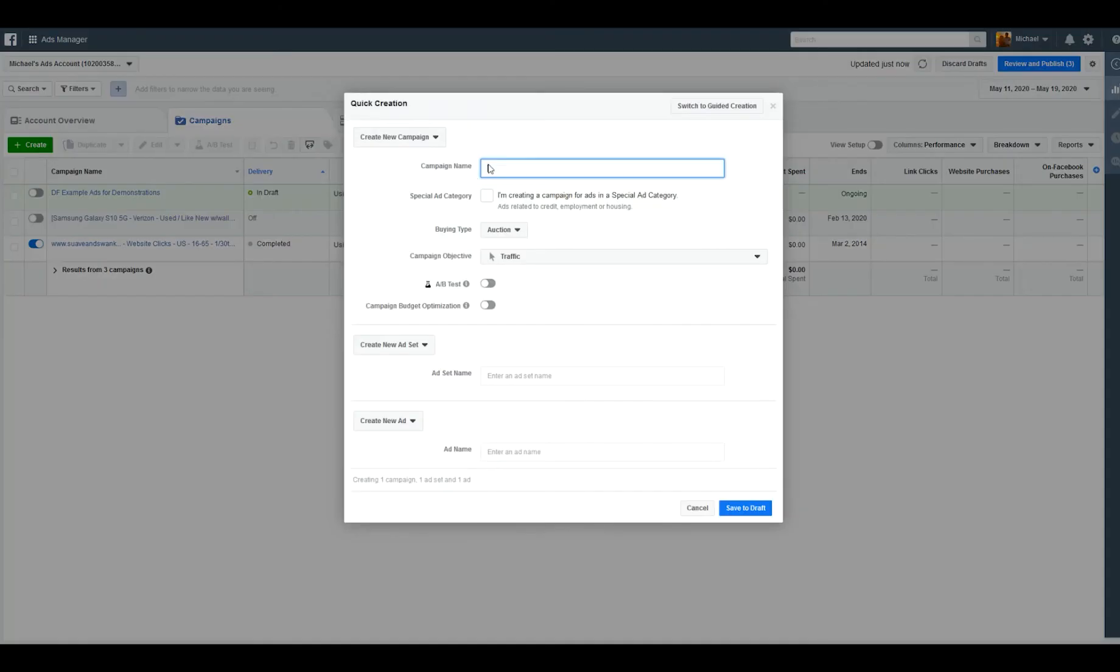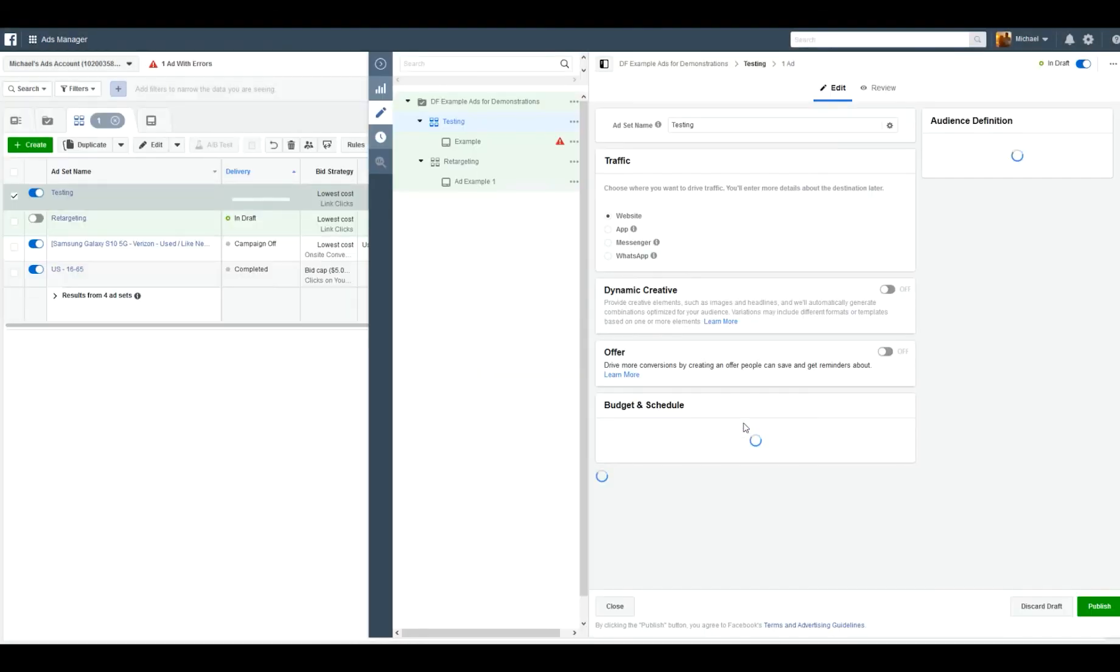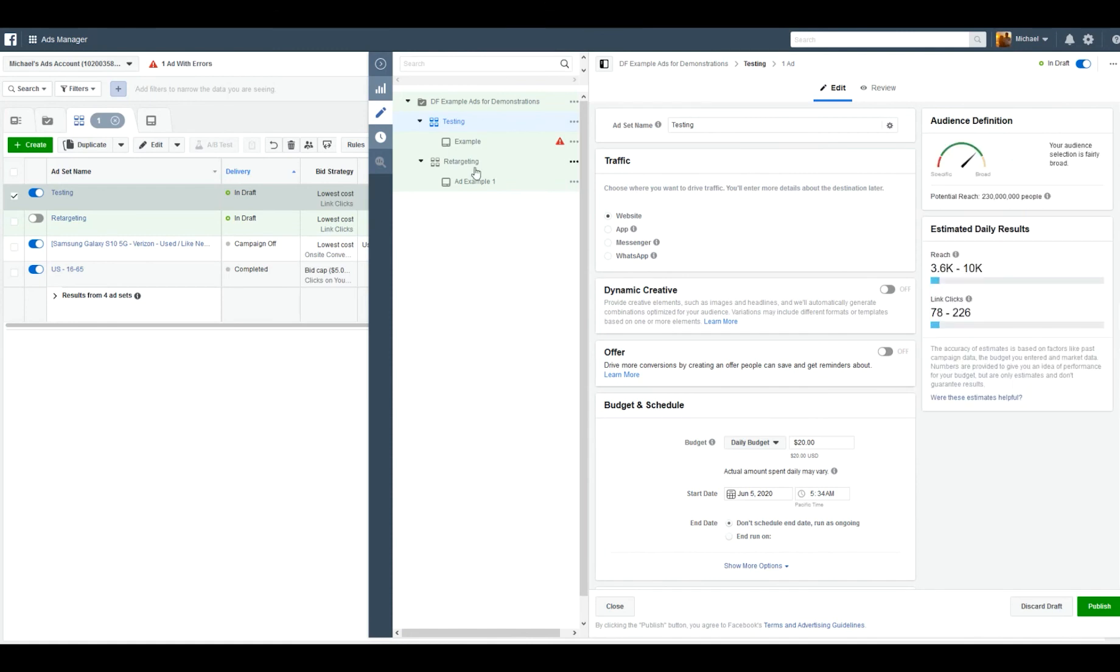So we do have to create an ad or be in an individual ad editing screen to make this work. It's not going to be on the campaign level, it's not going to be on the ad set level, it's going to be on the actual ad level.